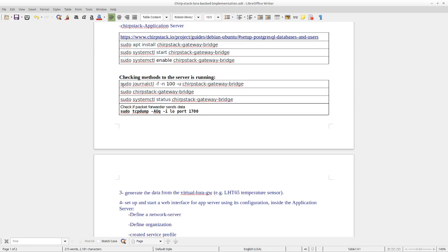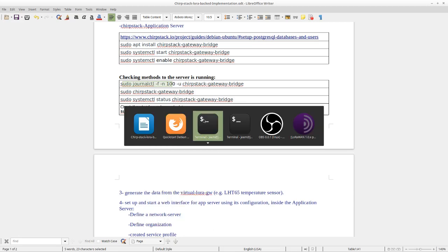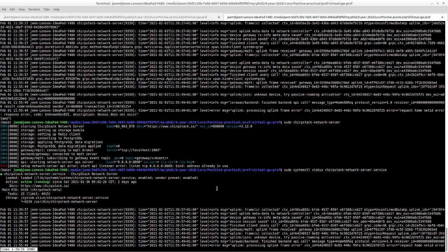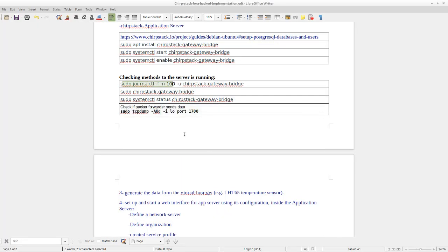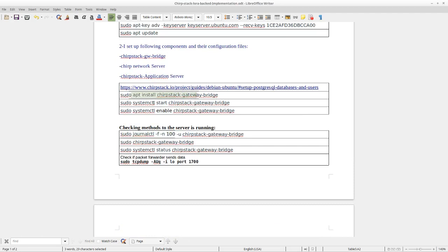Also, I forgot to say, we have to also run the application server. I will show you also for the application server. All the steps again: we need to install also the ChirpStack application server. We have to install it based on this command. And then start it, and then enable it.